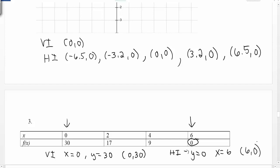Remember, coordinate points are written as (x, y), so we write the x value first. On this table, we had both a vertical and horizontal intercept.